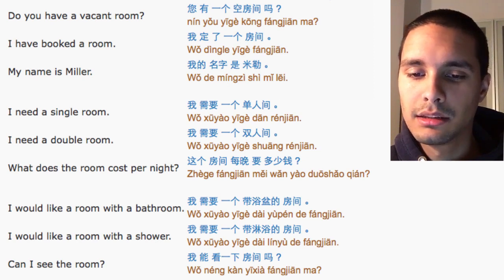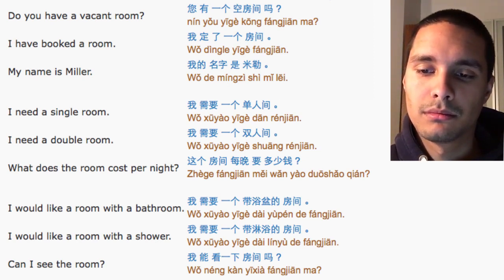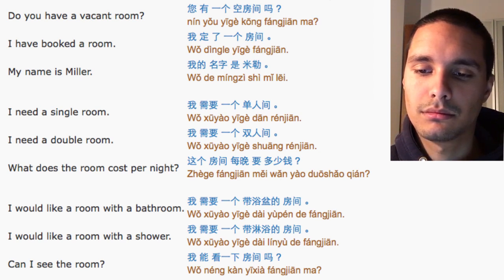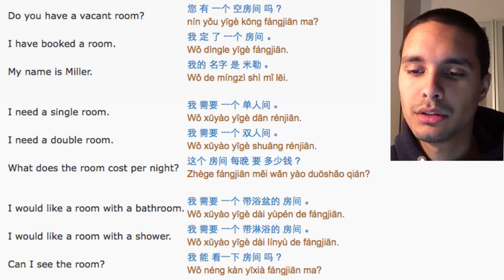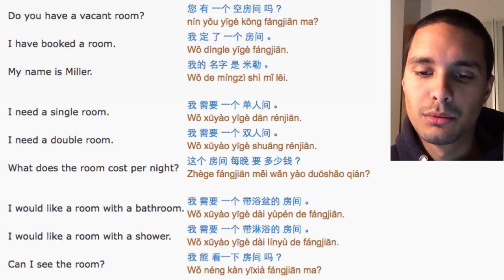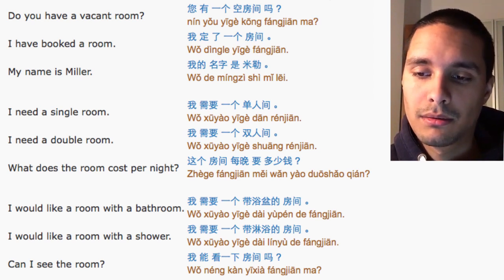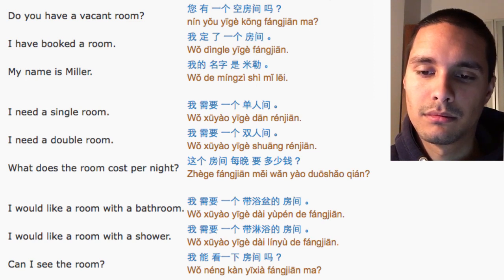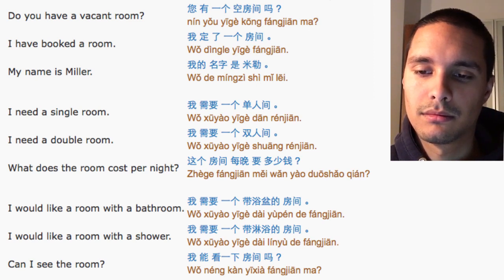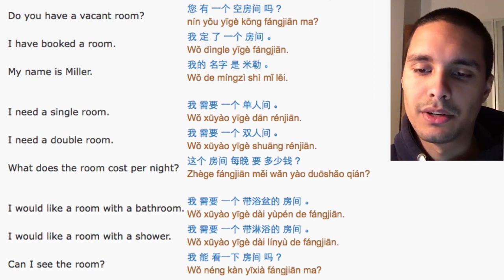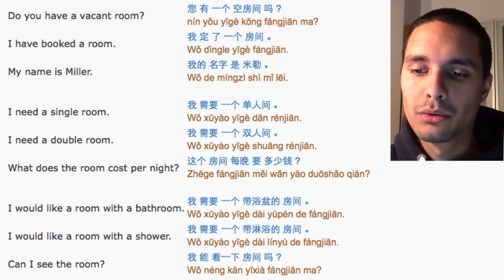I need a double room. 我需要一个双人间 What does the room cost per night? 这个房间每晚要多少钱?